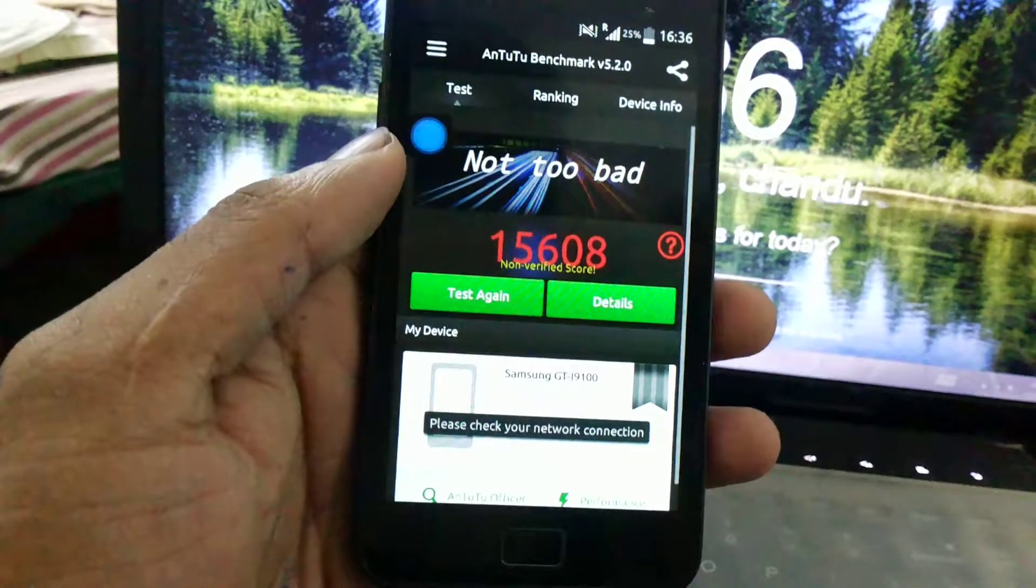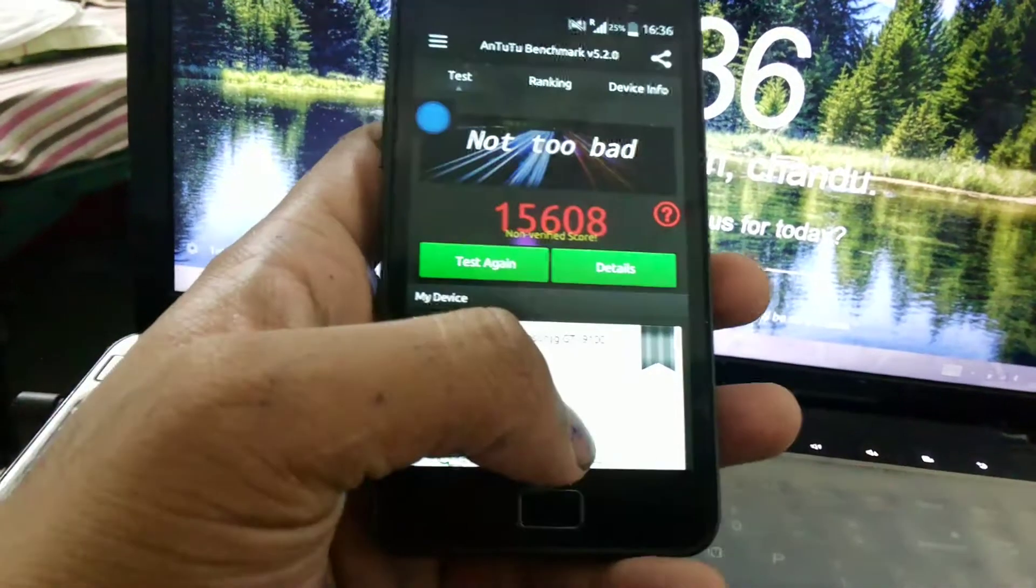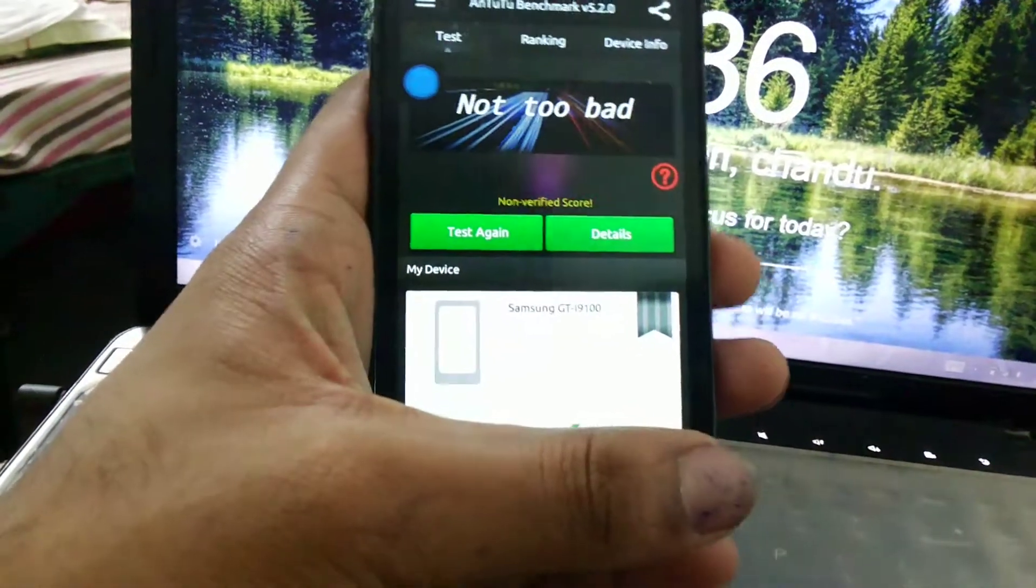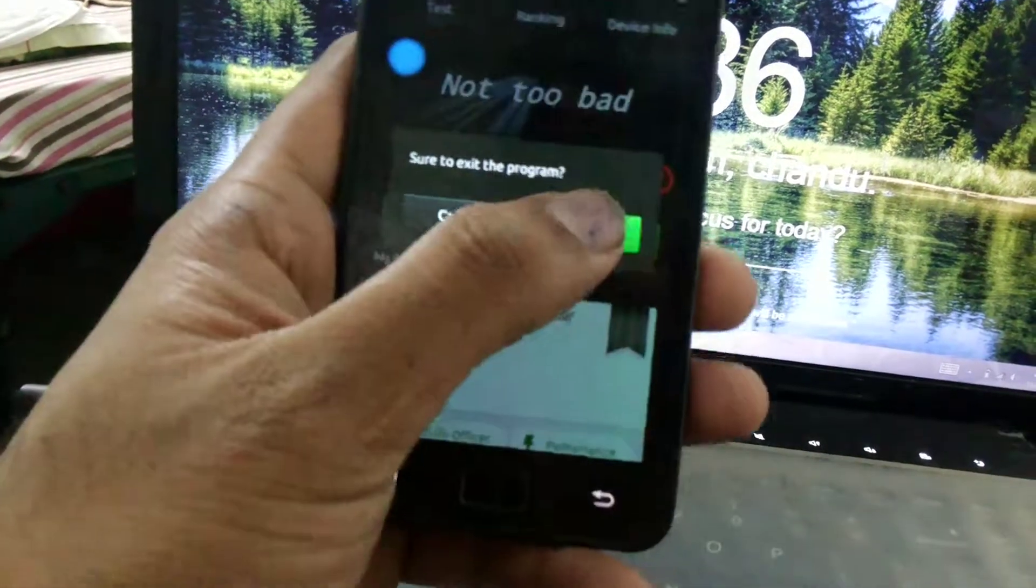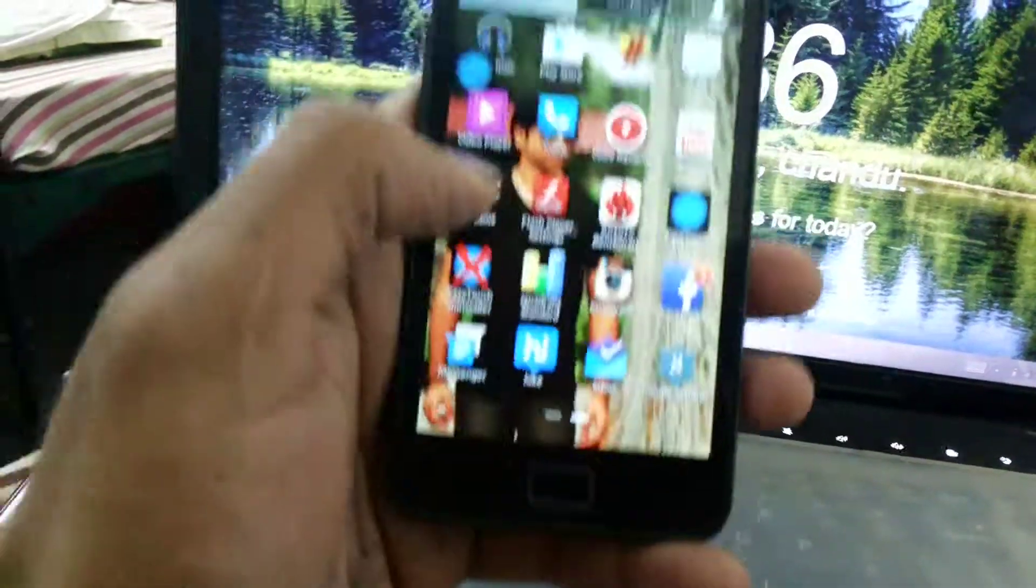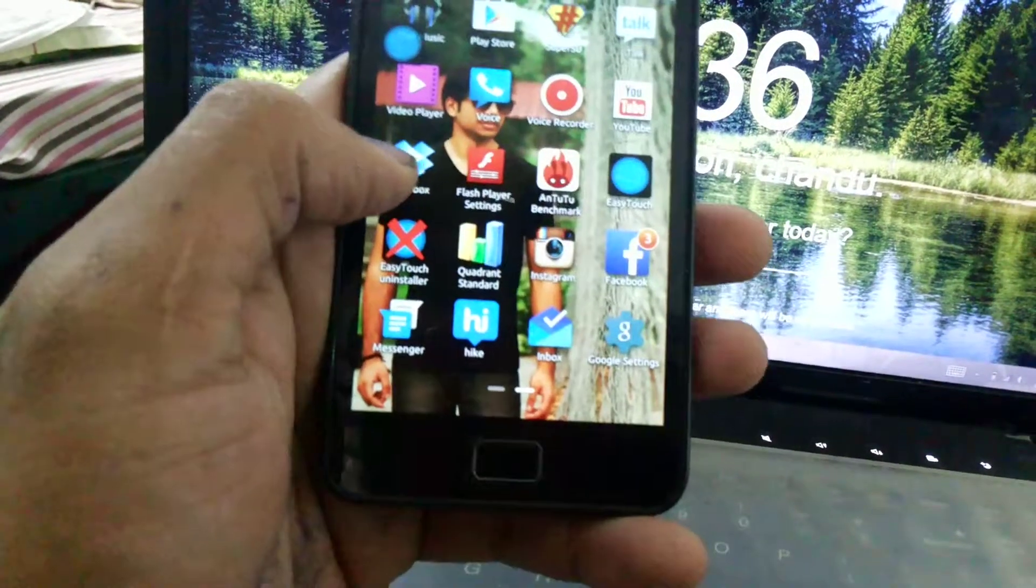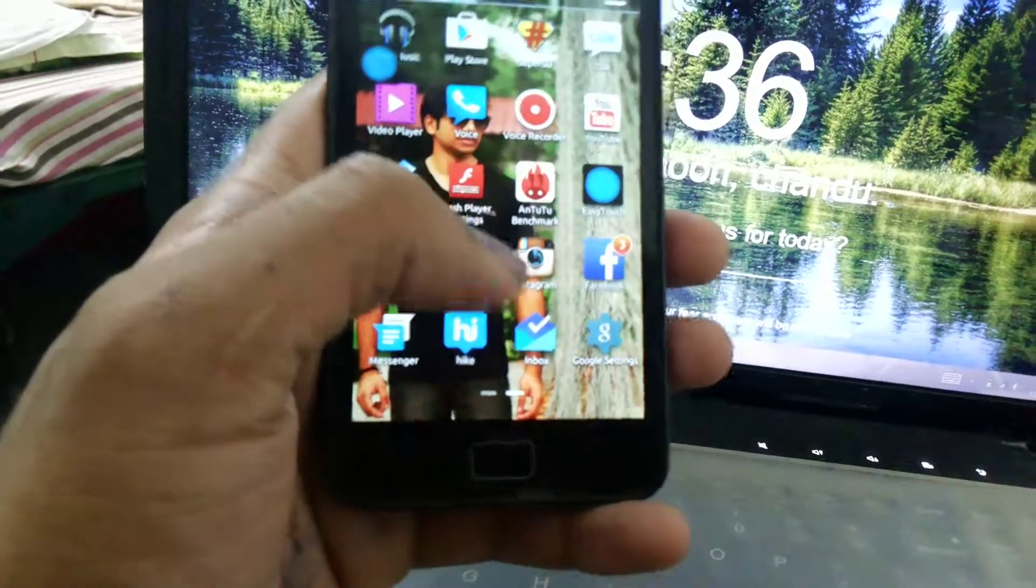Here you can see the Android benchmark score, 15,605. It is a decent score. I cannot say it is the best because when compared to the AnTuTu OS, it scored like 15,000. Now I'll be showing some screenshots in my gallery.